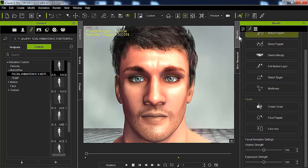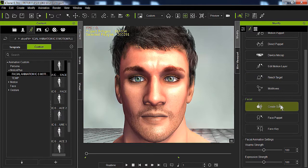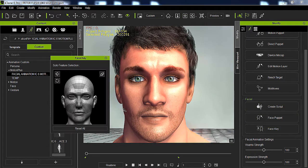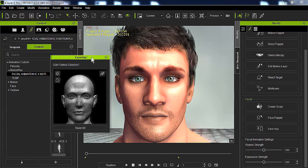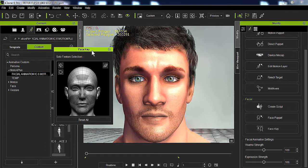Now on the right-hand panel, you're going to go to the second icon, which is the Animation icon. You're going to go all the way down and open the Face key. As you can see, the Face key for iClone 6 is very basic.